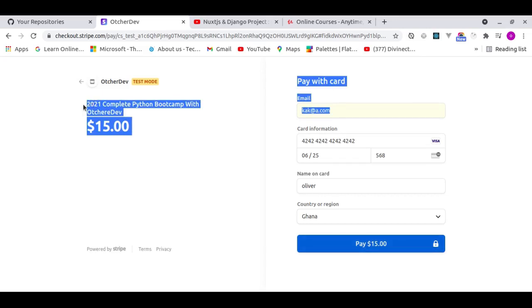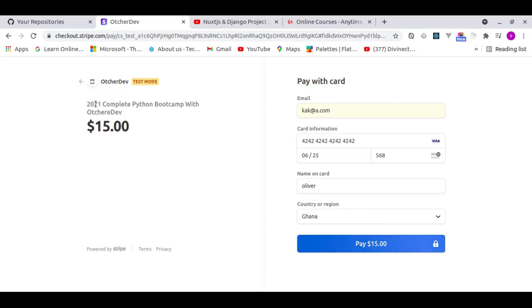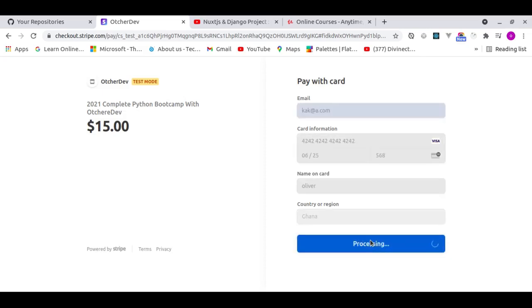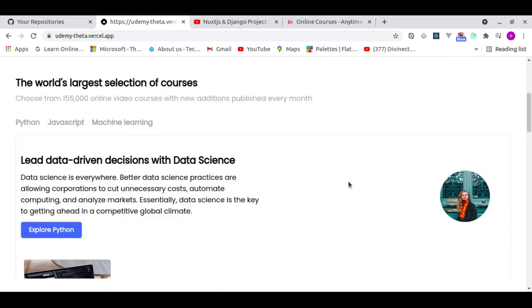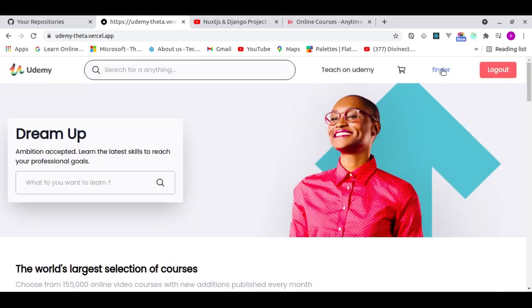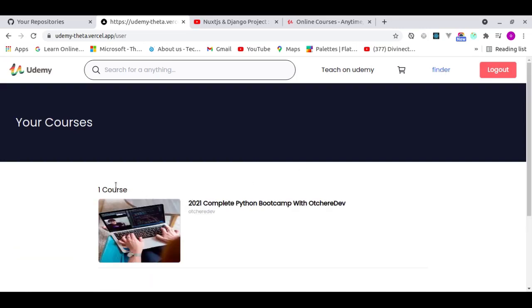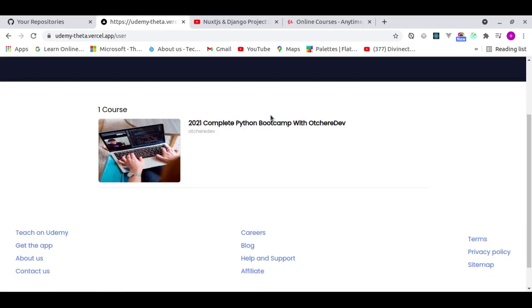On the Stripe checkout page you can see the course you're purchasing — '2021 Complete Python Bootcamp with OrchiDev'. You can purchase multiple courses at once. After clicking Pay, Stripe handles the payment and sends a webhook to the Heroku back end. Once done it redirects back to the front end, and after a few seconds the purchased course appears in your profile.